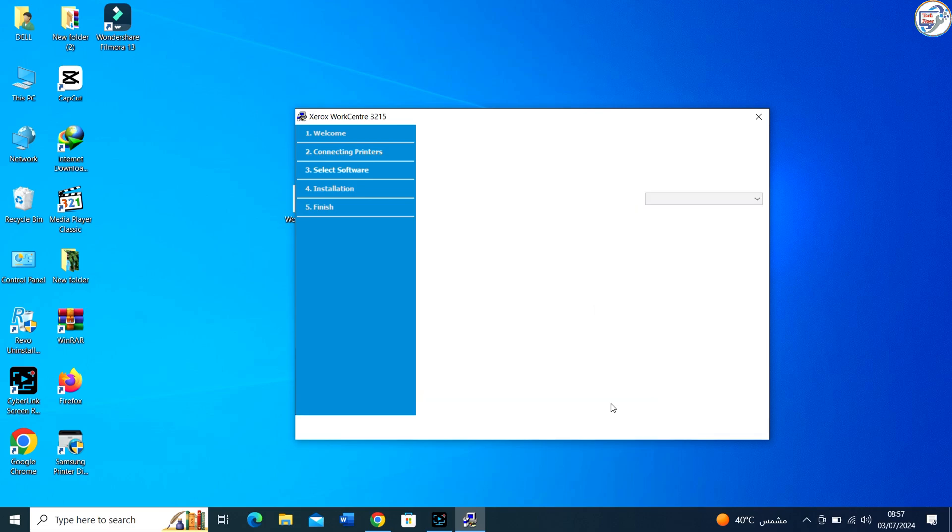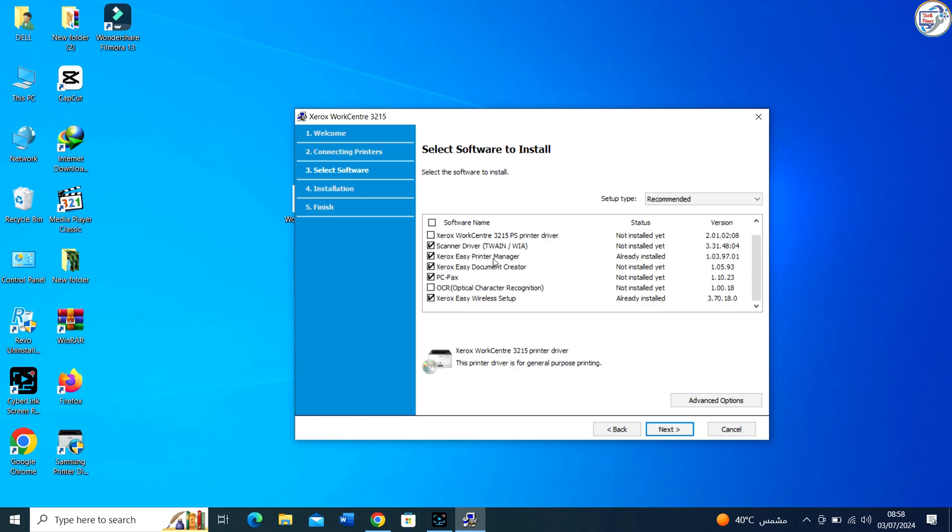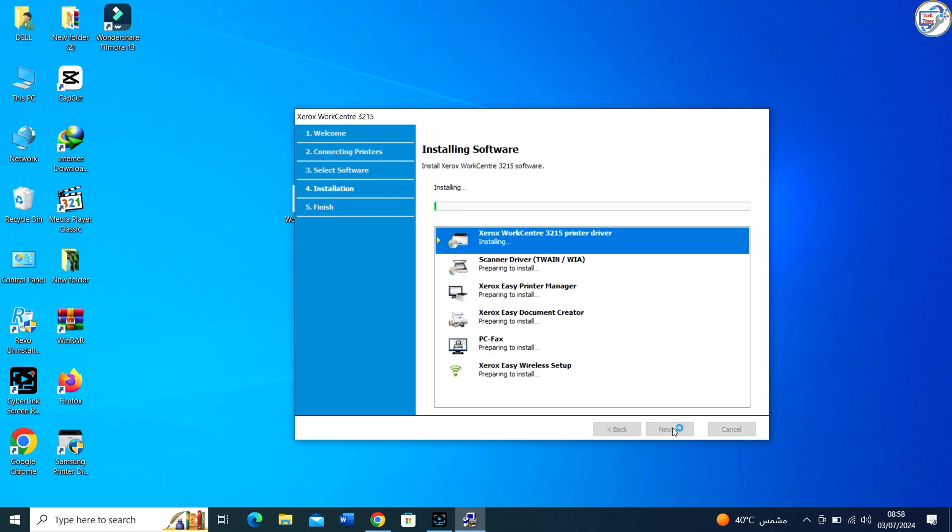Windows will automatically recognize and install the necessary drivers for your Xerox WorkCenter 3215 printer. After completing these steps, you should have successfully downloaded and installed the Xerox WorkCenter 3215 printer driver on your Windows computer.